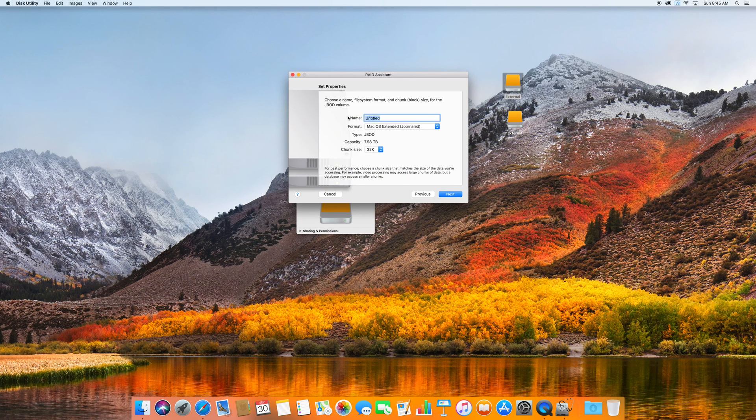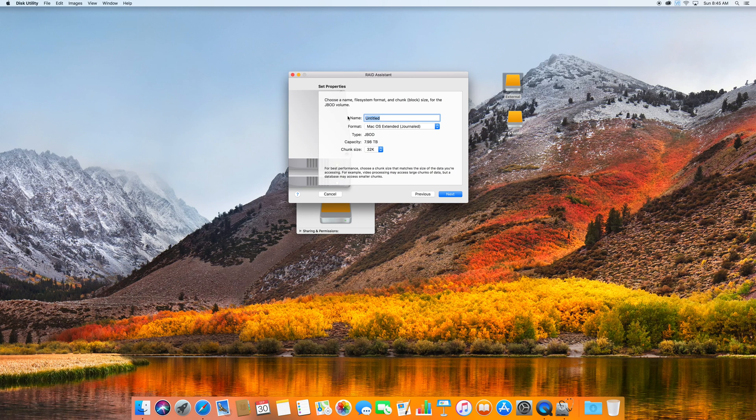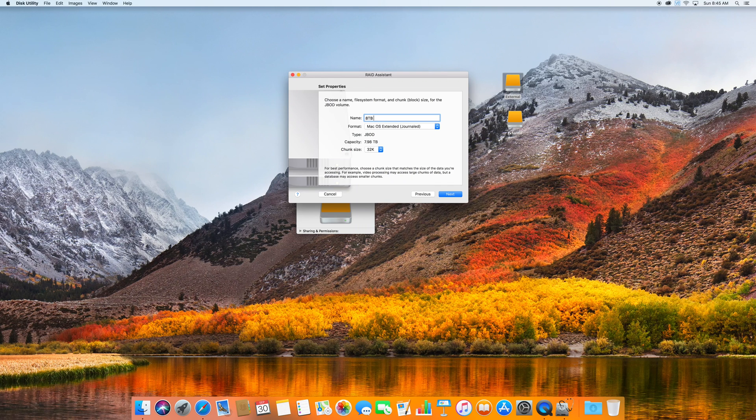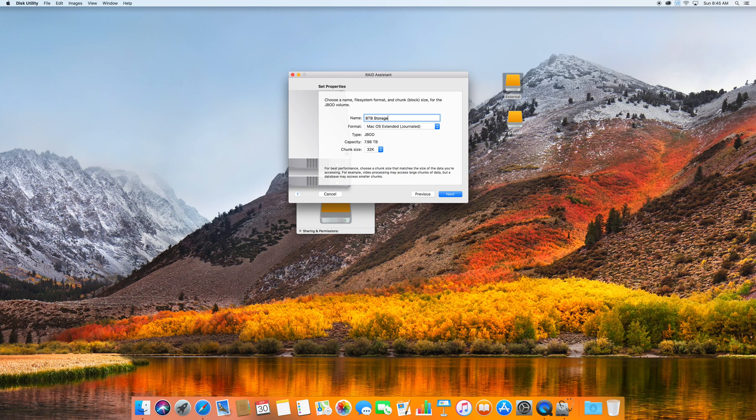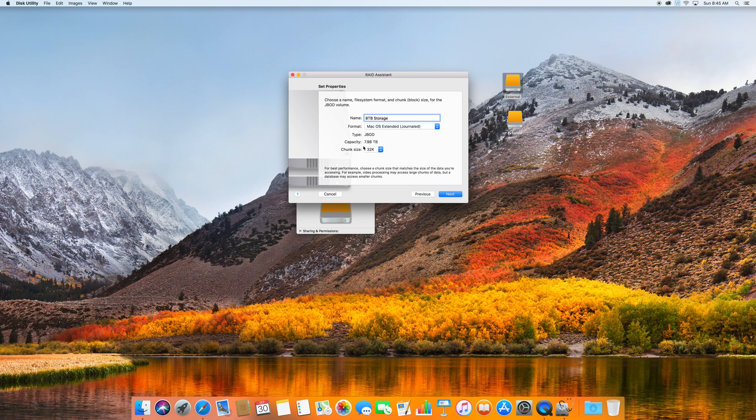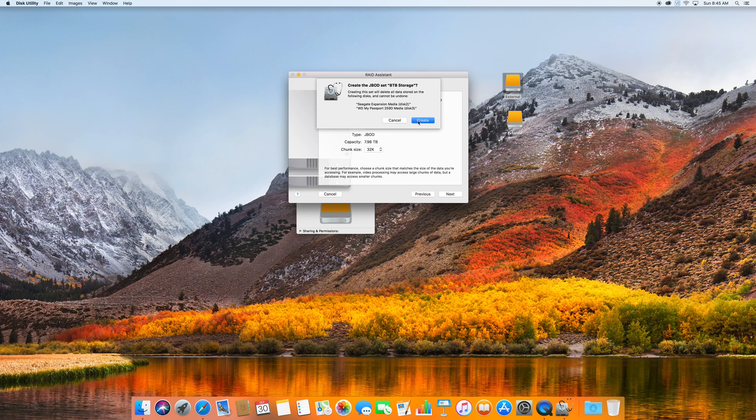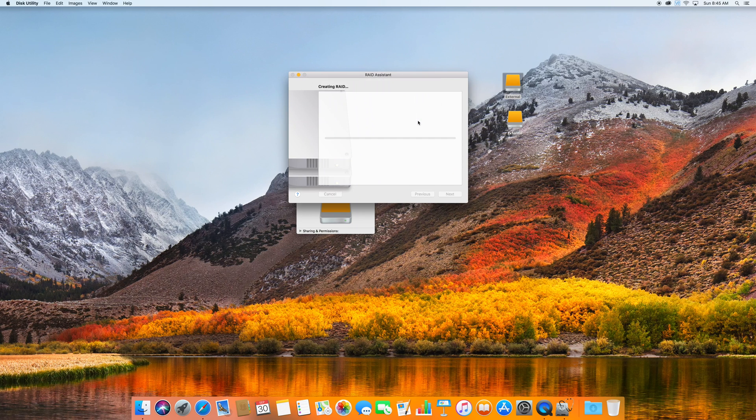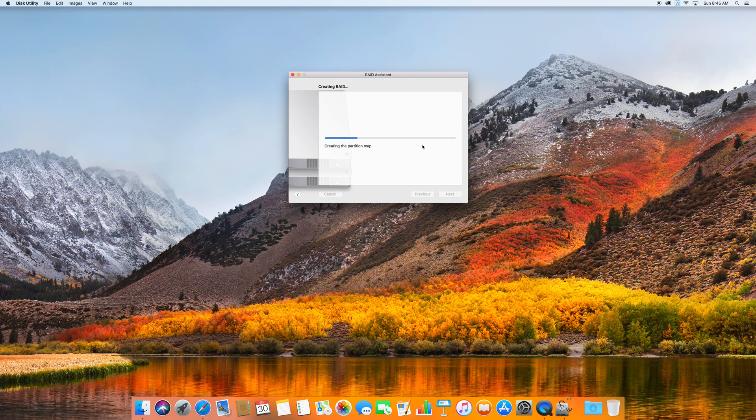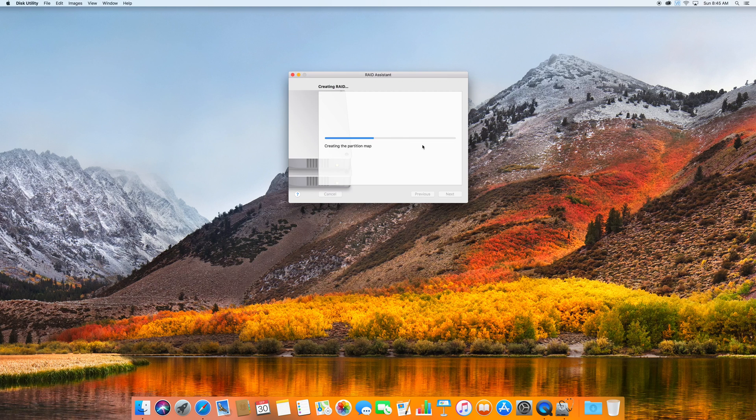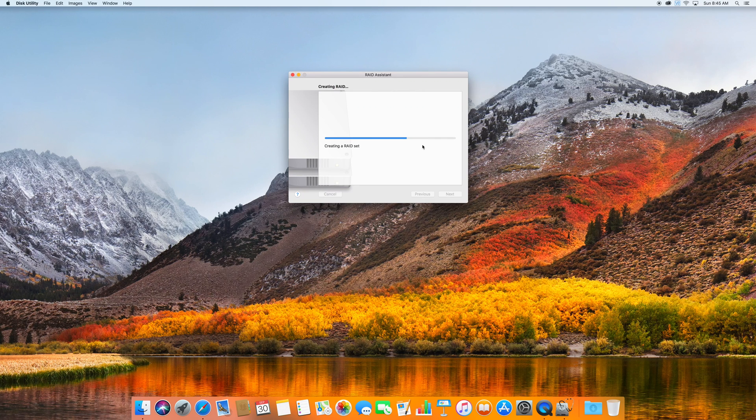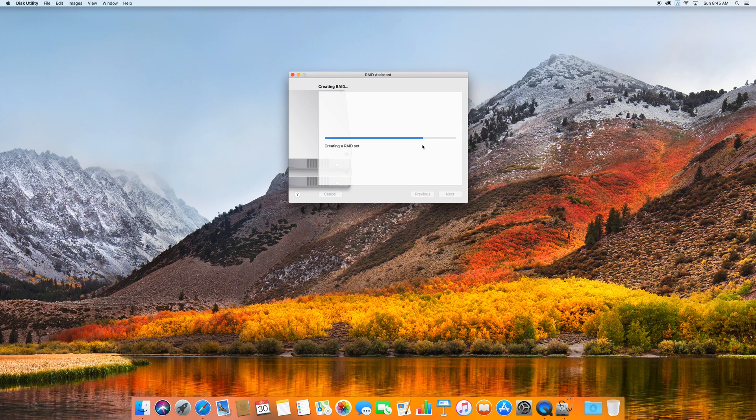At this point here you can rename the drive. So for me I would just like to put eight terabyte storage. You don't change any of the other options, just leave them as it is. Hit next, create, and let it do its thing. Now this part could take a few minutes.